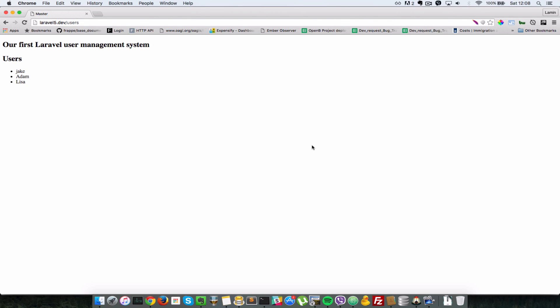That's not the only control flow you can use in Blade — there are while loops and the traditional for loop as well. I urge you to check the documentation on the official Laravel page to see all of them in detail. Next, let's see how to include views inside another view.